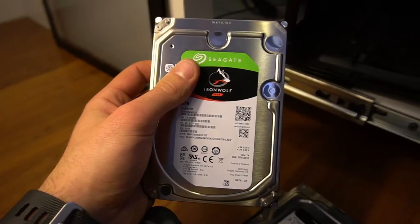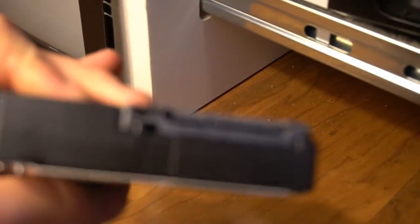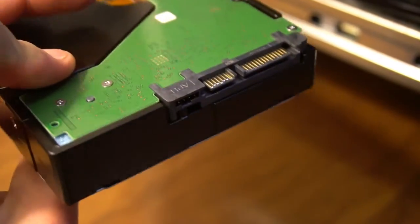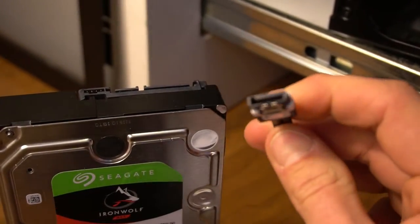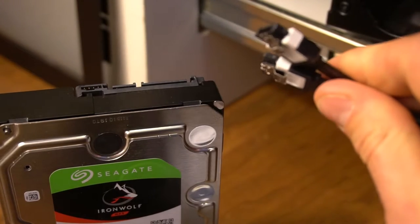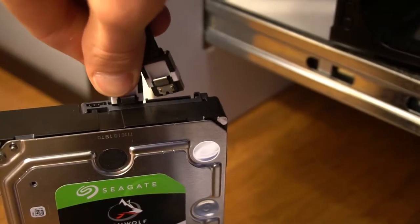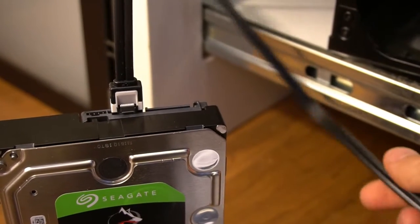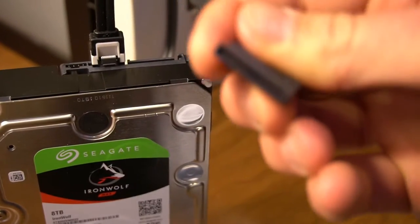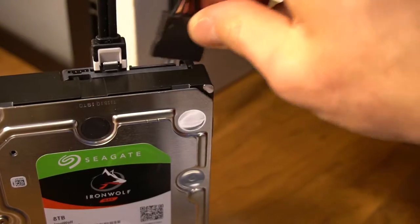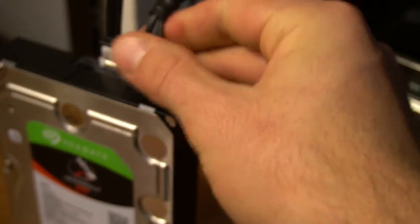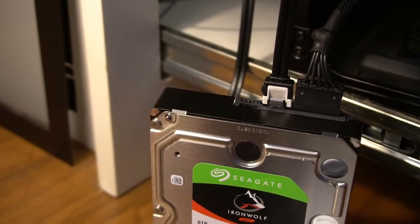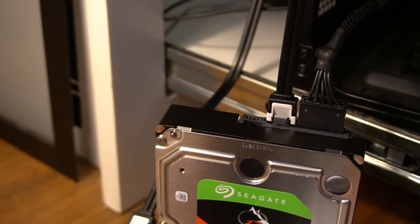So the way these hard drives work is pretty basic. You've got two plugs on the back. The biggest one is for the power. The little one is for the data. This data cord, you can plug either side of it, either end of it, into the data side. And then for the power, you take your power connector and you just plug it right in to the power side. And once you get this side plugged into the motherboard, you're good to go.